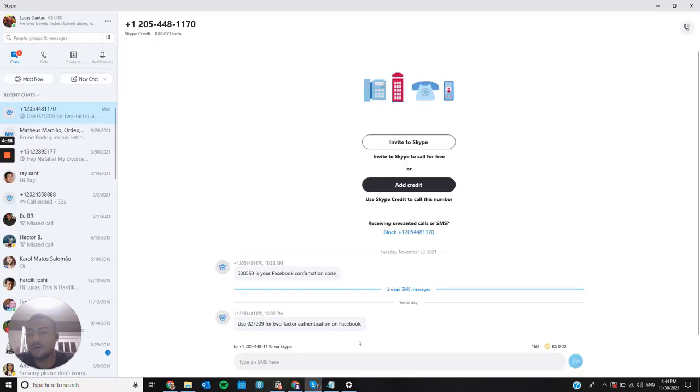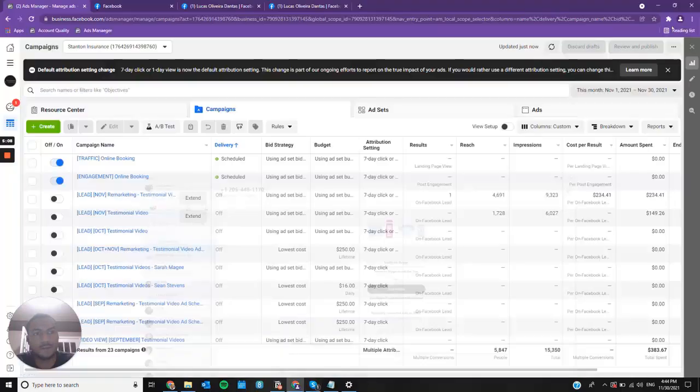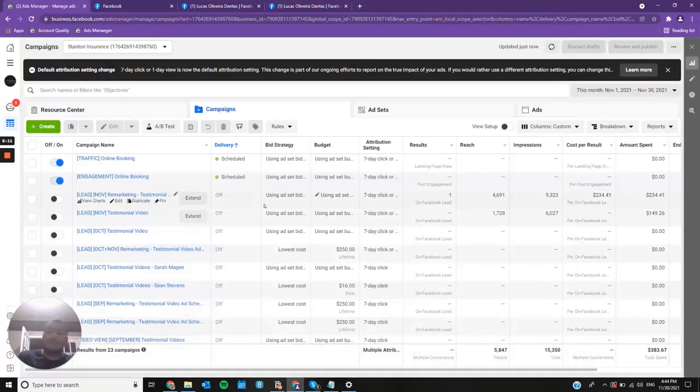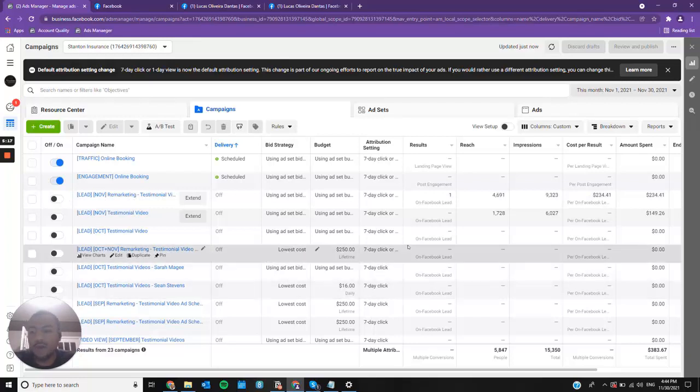I received the confirmation code. And the day I joined my first business manager, it asked me to enable two-factor authentication. This is the code I have received from Facebook. Now I'm able to run ads again.